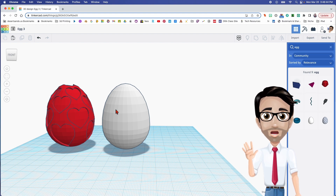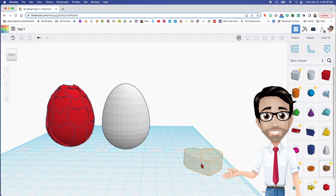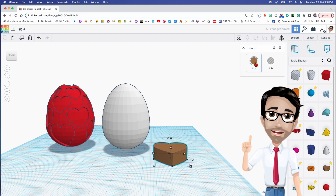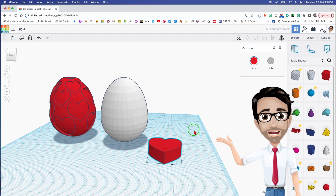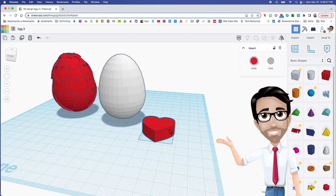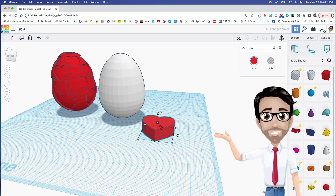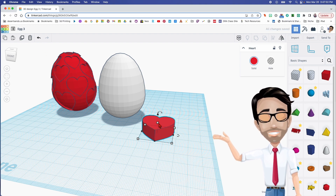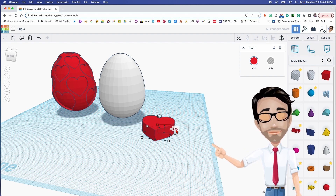The next part is the heart. I'm going to drag it here and change it to red, because every heart should be red. I'm going to duplicate this with Control+D, hold Shift while moving it — so that's eight — and then make it a hole.